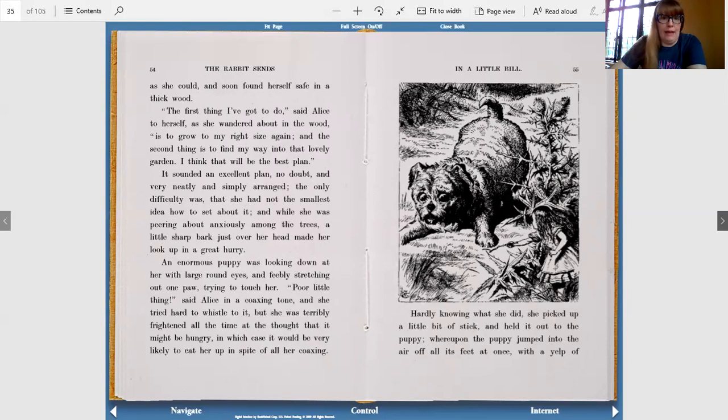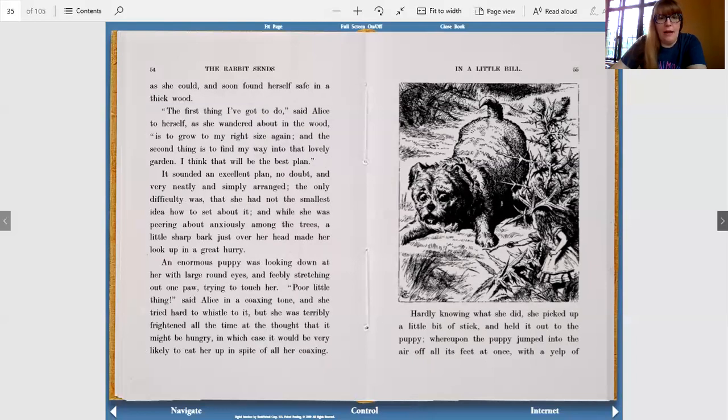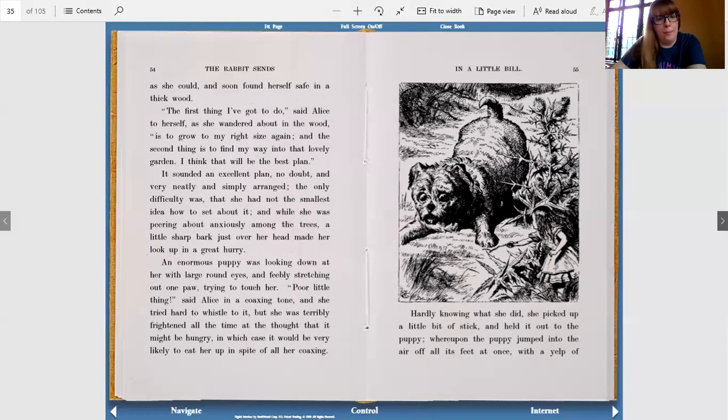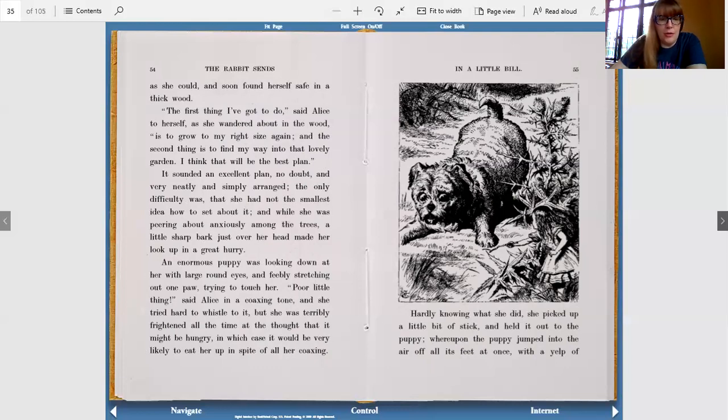The first thing I've got to do, said Alice to herself as she wandered about in the wood, is to grow to my right size again, and the second thing is to find my way into that lovely garden. I think that will be the best plan. It sounded an excellent plan, no doubt, and very neatly and simply arranged. The only difficulty was that she had not the smallest idea how to set about it, and while she was peering about anxiously among the trees, a little sharp bark just over her head made her look up in a great hurry.